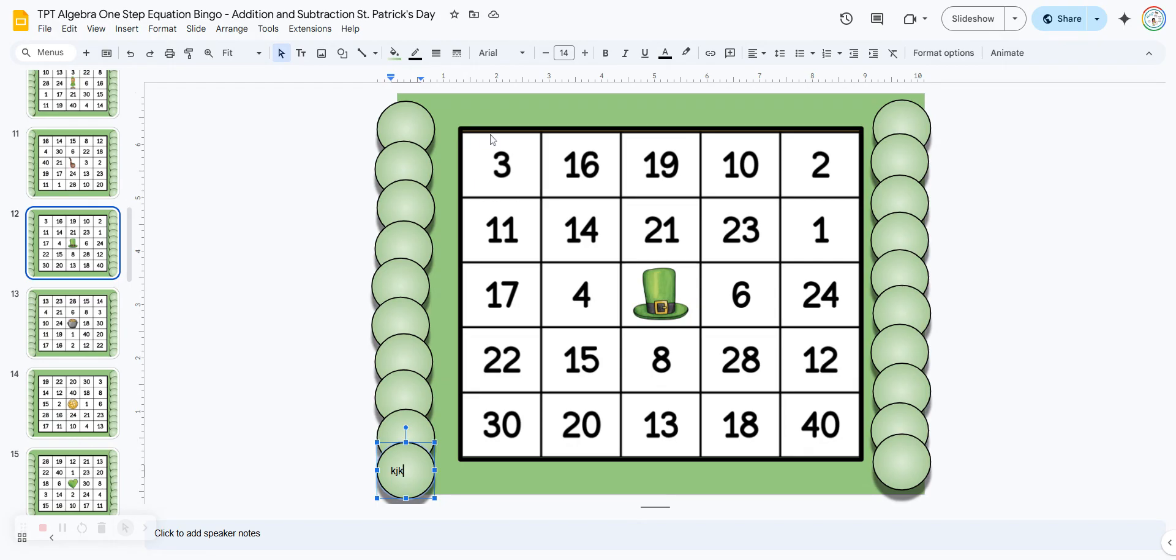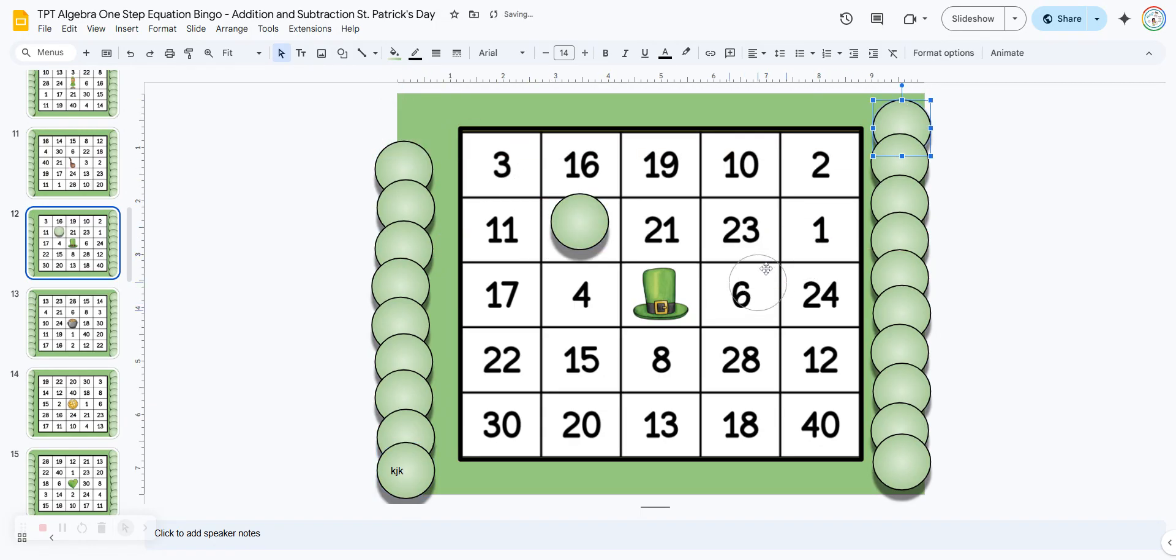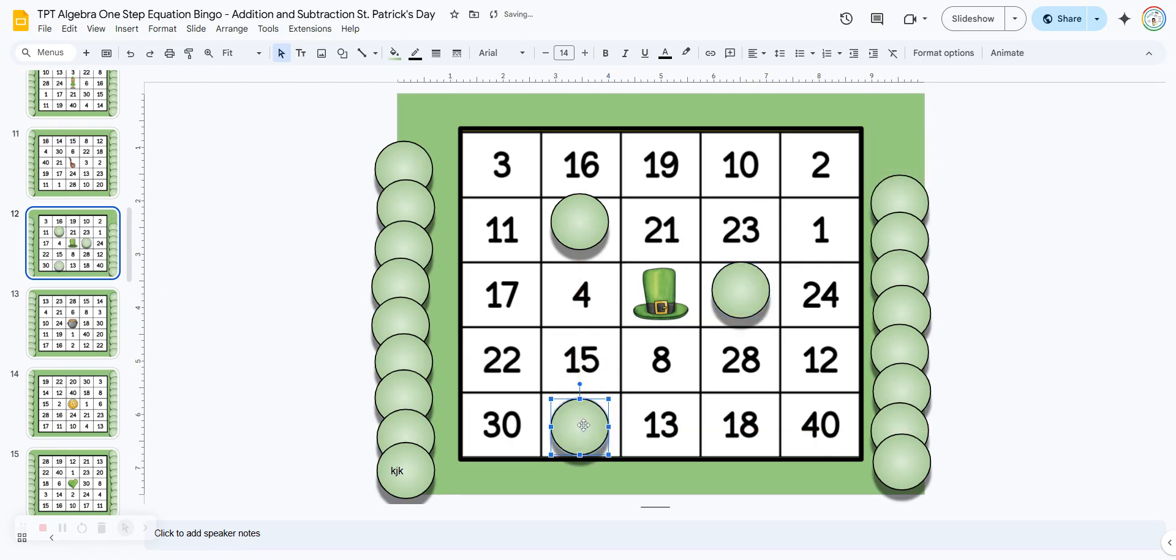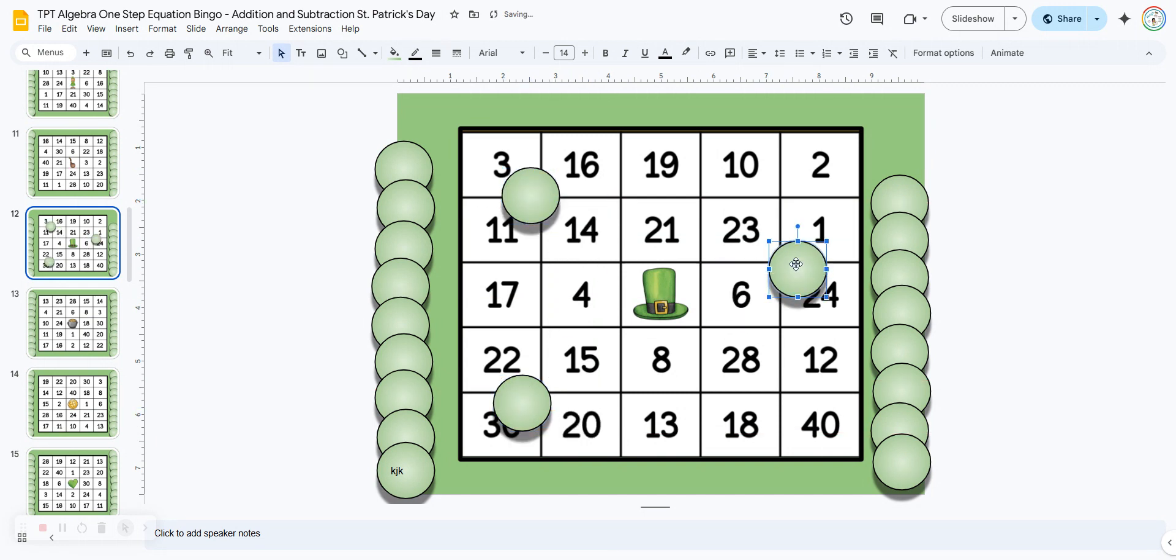Now, as you give these equations to the students, they're going to solve for the variable, find the solution on their board, click and hold on the chip, and then move it to cover their answer. When they get five in a row, they can call out bingo. And if you want to check their answers, just have them move the chip to the side, and that way you can check and see if they're correct.